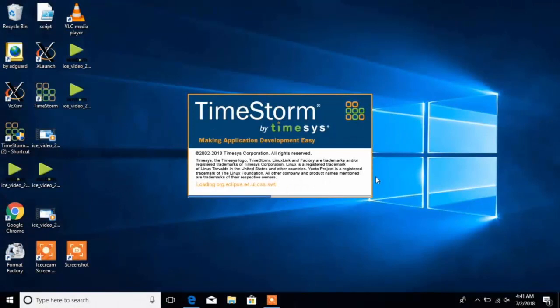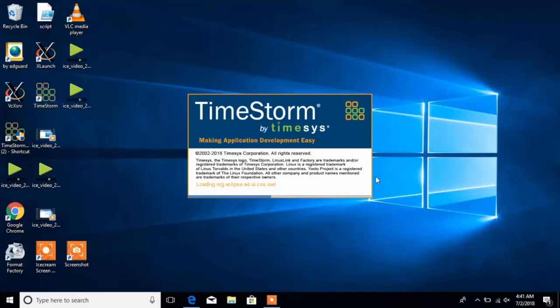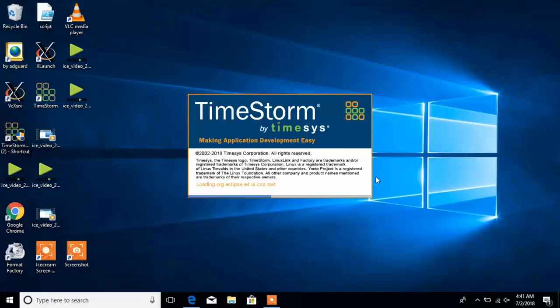That's it! We really hope that you will enjoy working with TimeStorm IDE on Windows 10 host operating system, developing embedded Linux applications and system-level software. Thanks for watching! Do you see our other TimeStorm videos?